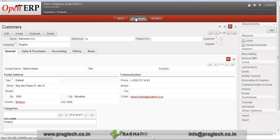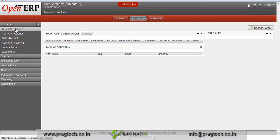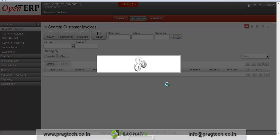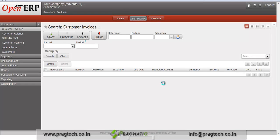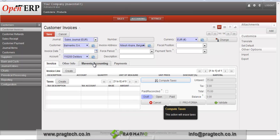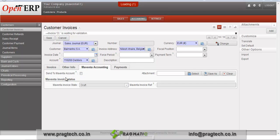Go to the accounting module, then go to the customer invoices menu. Here we have created a customer invoice for this customer, added an invoice line with product details and quantity, and computed taxes. In the Maventa accounting tab, we need to check the checkbox to send to the Maventa account.